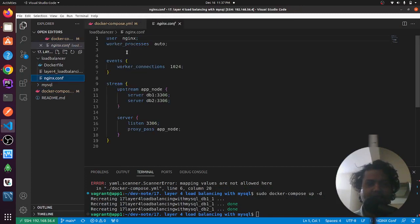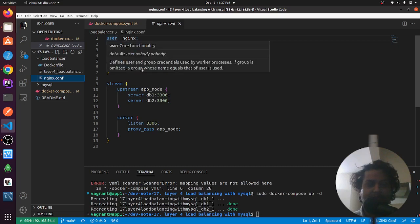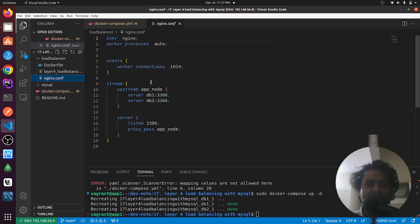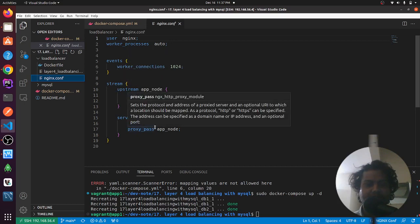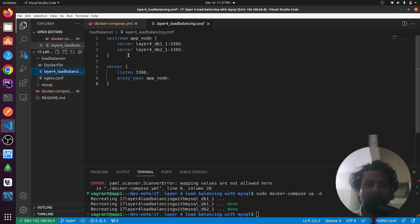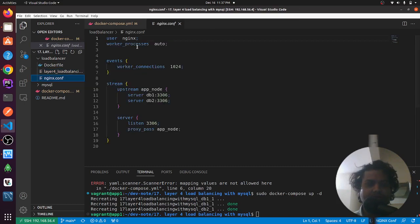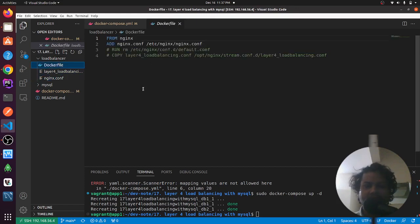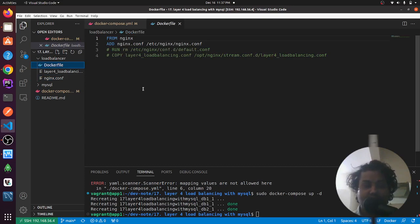The nginx configuration has worker processes set to auto — you can put 1, 2, 3, etc. — and the events block defines worker connections. We have a stream context with an upstream app_node and a server block that listens on port 3306. The stream module is the parent module here, similar to the HTTP context but for TCP.